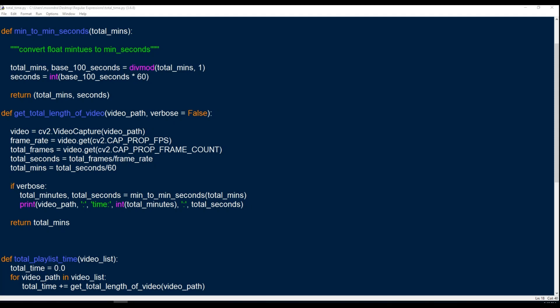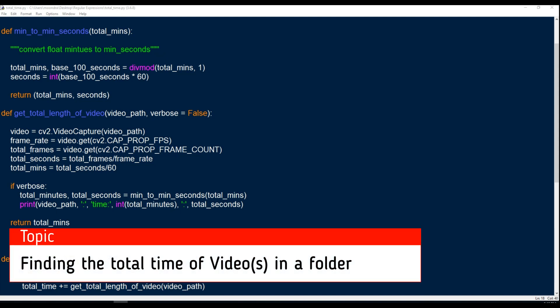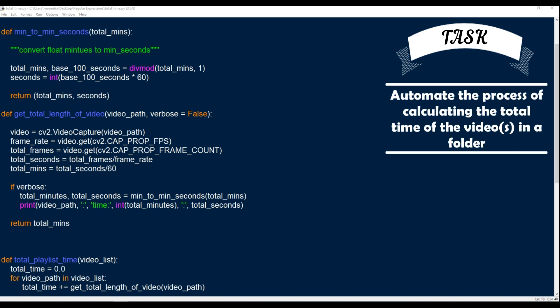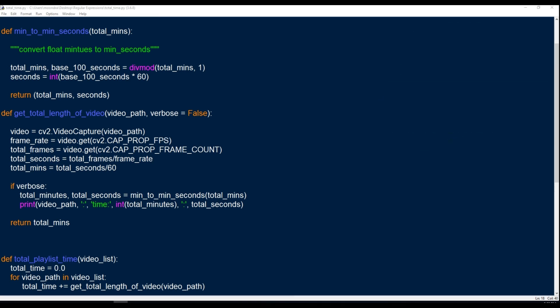This video is going to be a simple script that allows you to get the total time of all your videos in a folder. I actually created this script today because I'm revising some of my older videos where the editing was poor. I wanted to get the total time of certain playlists — say regular expressions or multithreading — and let the editor know the total time. So instead of counting them individually, I tried to automate this process with Python, did a little digging, and figured out how to do so.